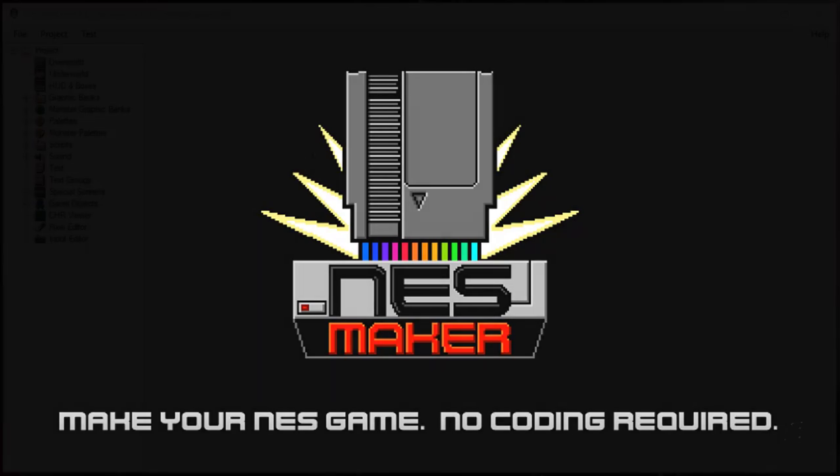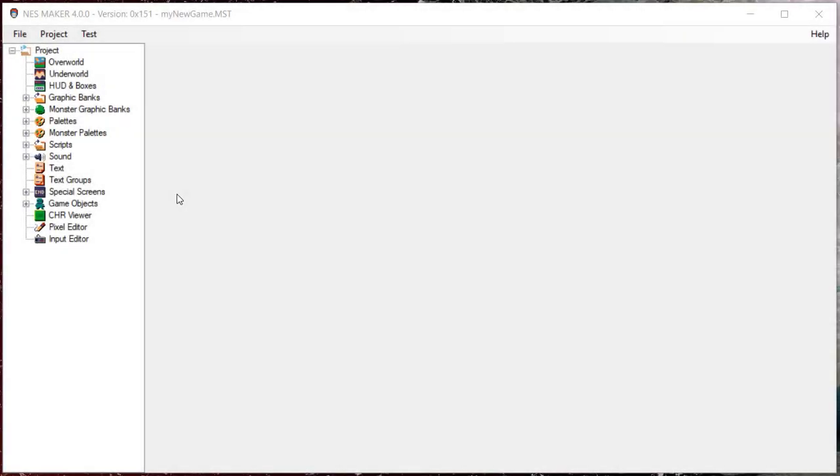We already looked at how to paint assets to a screen. Now we're going to look at the rest of screen settings.